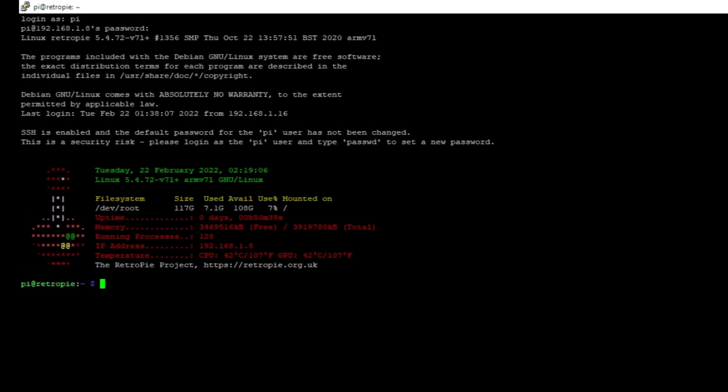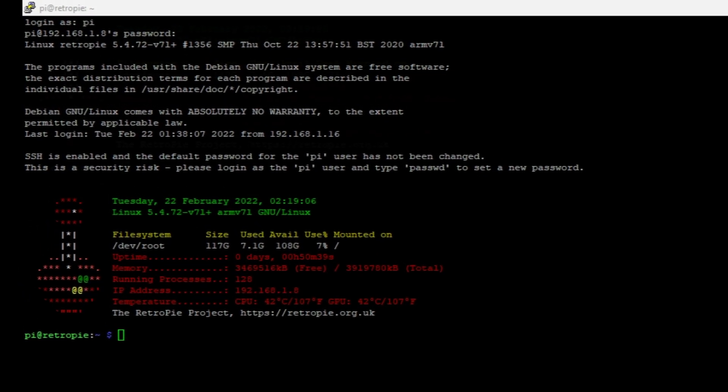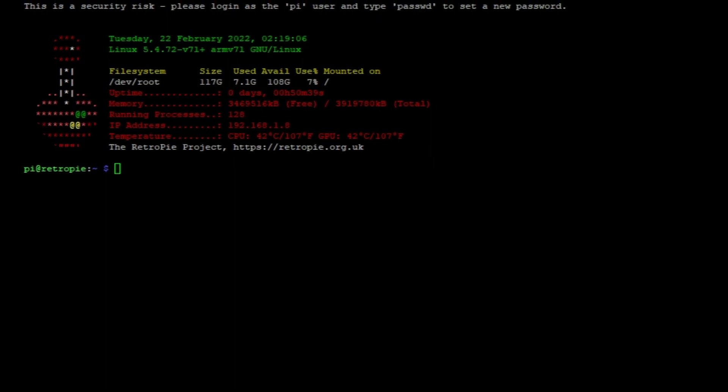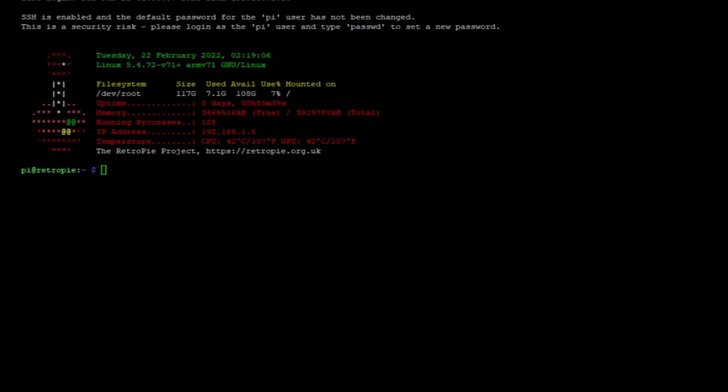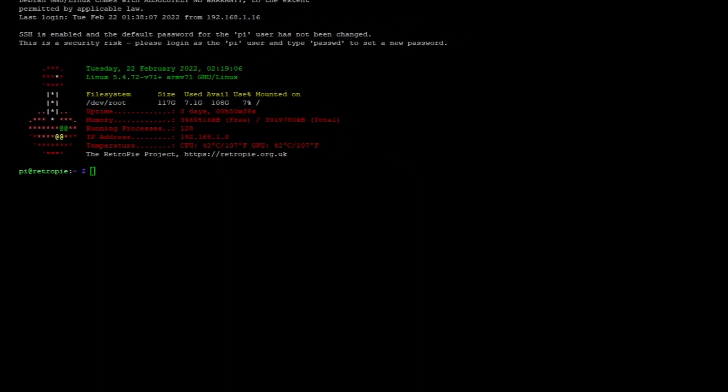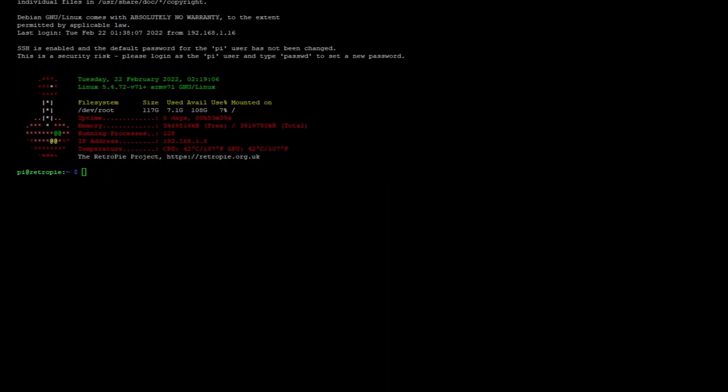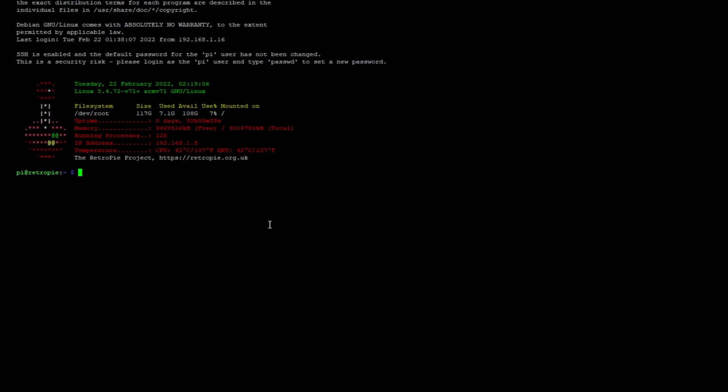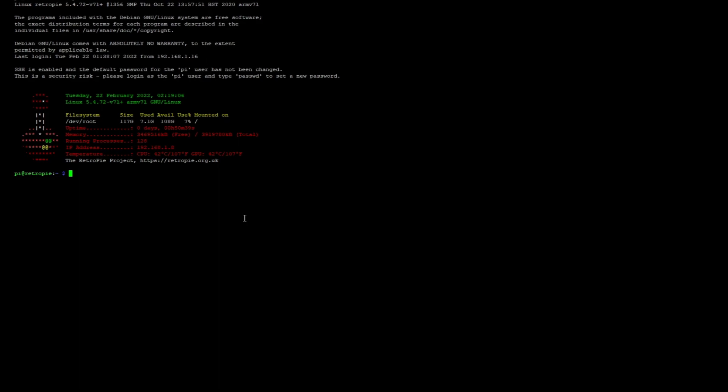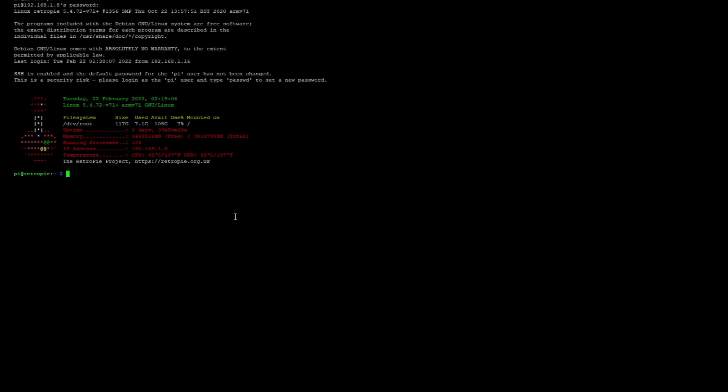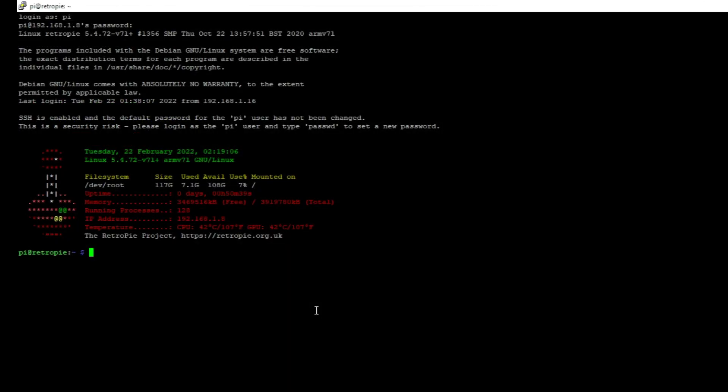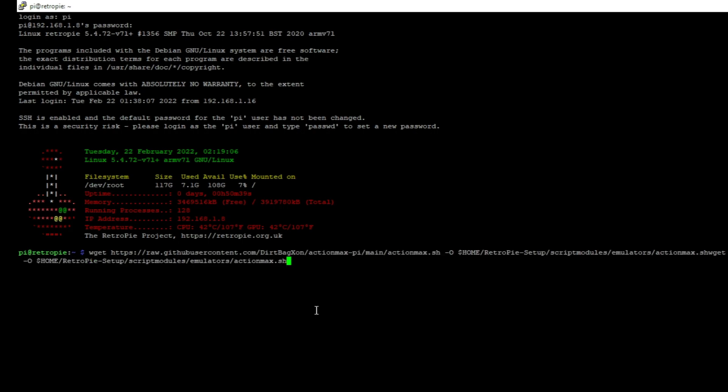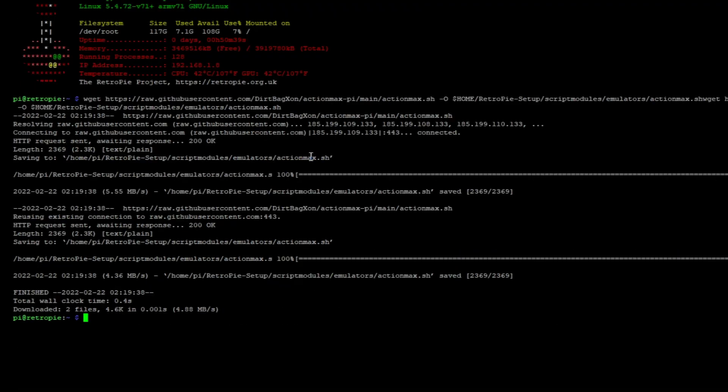Alright, so first thing that we want to do is get the Action Max installed. I'm going to put the list of all these commands in the description so that you guys can use them. I was going to do a script, but this one has a little bit of interactivity that's required. So, we're just going to have to work through that. What you're going to do is just copy paste each of the commands. The first one is going to be a wget command here. And don't worry, it's in the description so you don't have to type it out. And when you go ahead and run this, it's going to download the script. And it should run pretty fast. There it is. Boom.